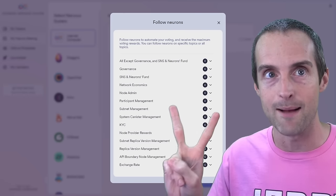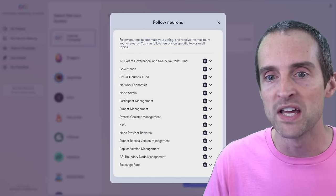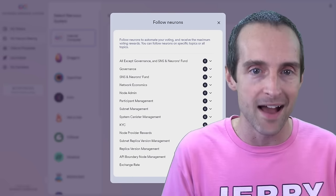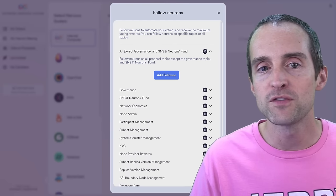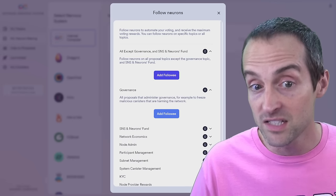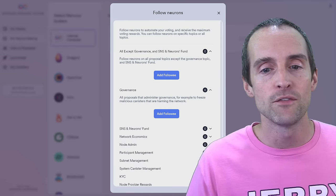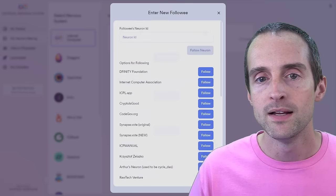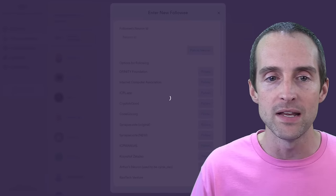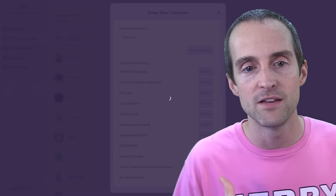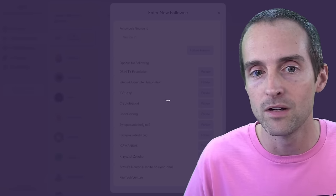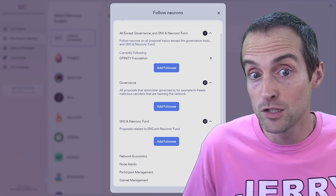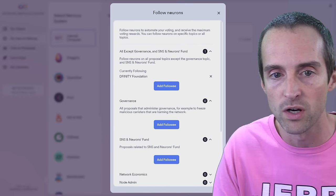Now, second essential step. You must either vote manually or follow neurons or you will get nothing in rewards. So the simplest thing to do, you have to follow. Now read these. It says all except governance and SNS neurons fund. Then it says governance. Then it says SNS and neurons fund. So if you want to get the, the easiest thing you can do right here is click on add followee, click on follow DFINITY foundation and DFINITY votes on, DFINITY invented Internet Computer is the team behind Internet Computer. It makes sense at this point to just follow their votes if you want passive income and to support the network.